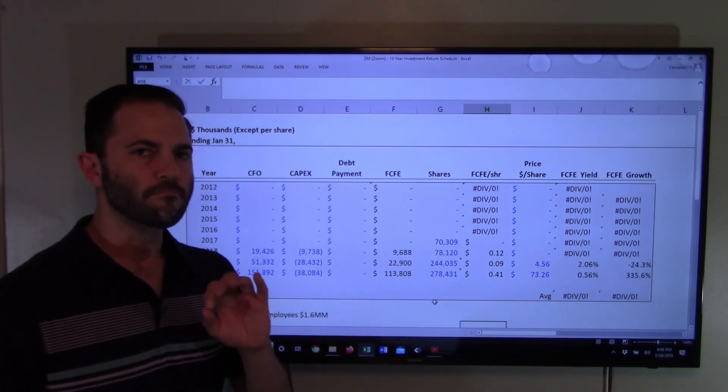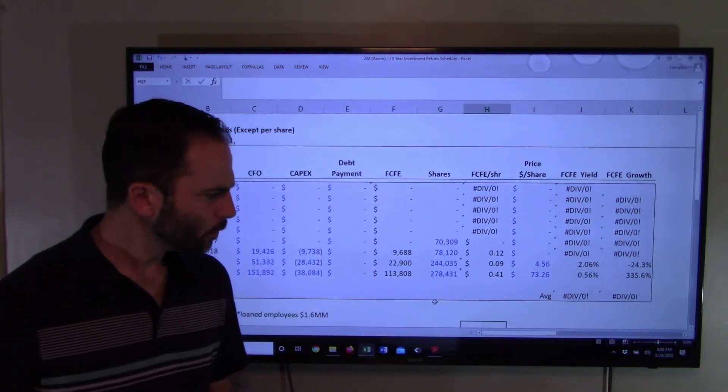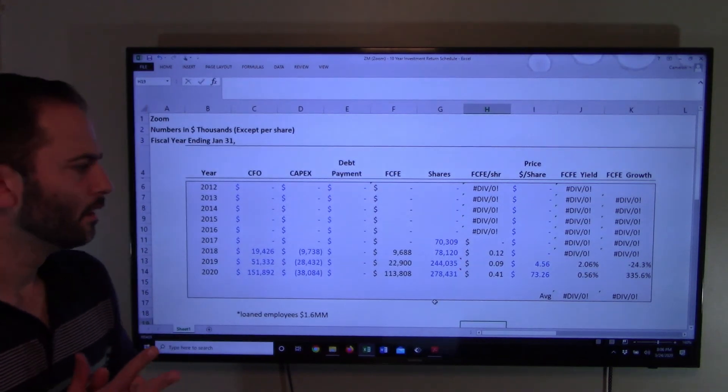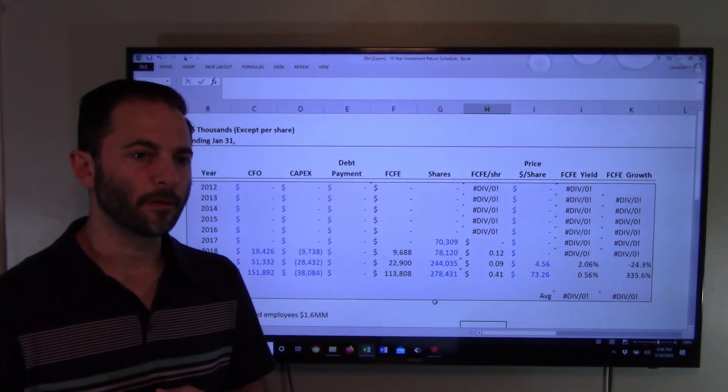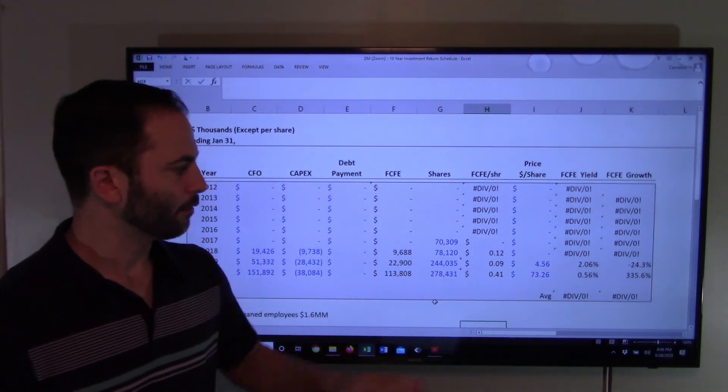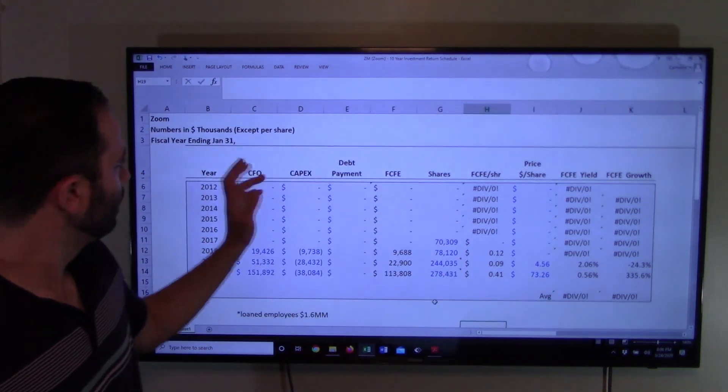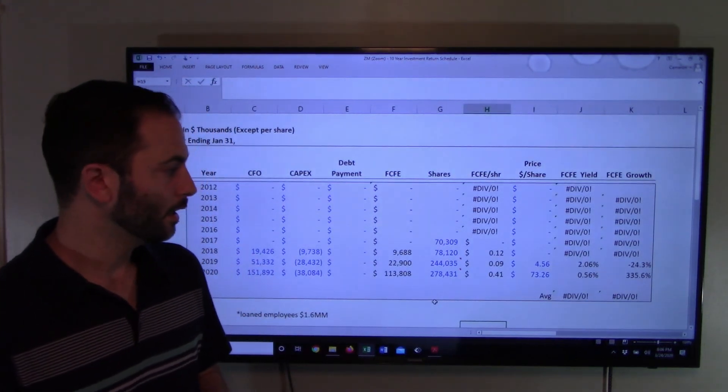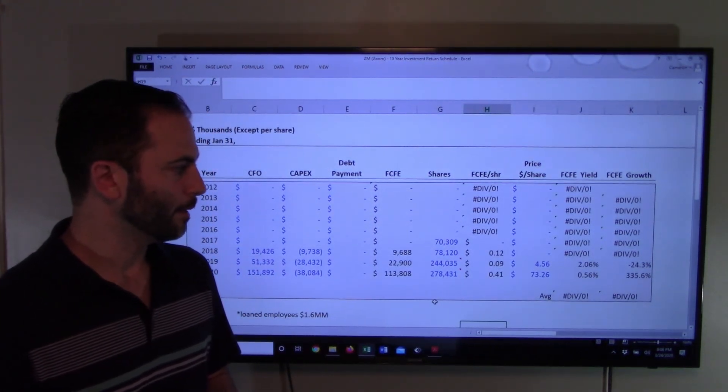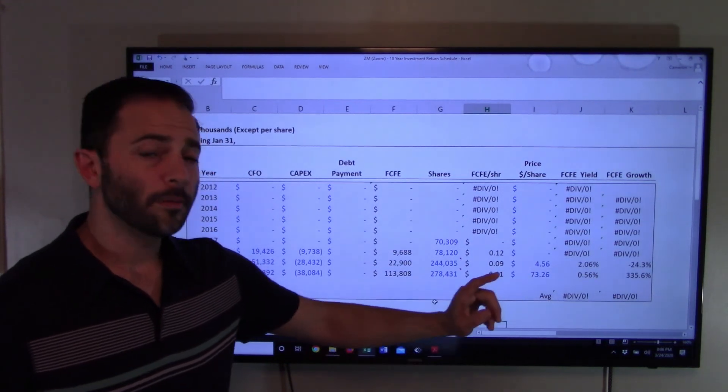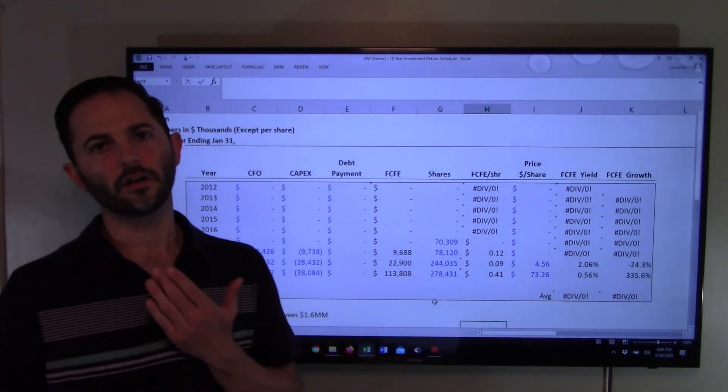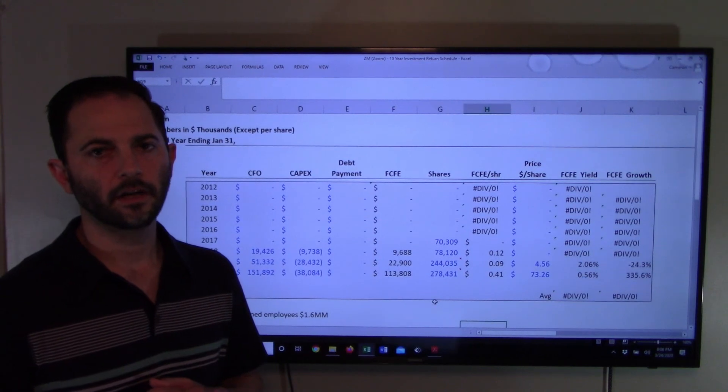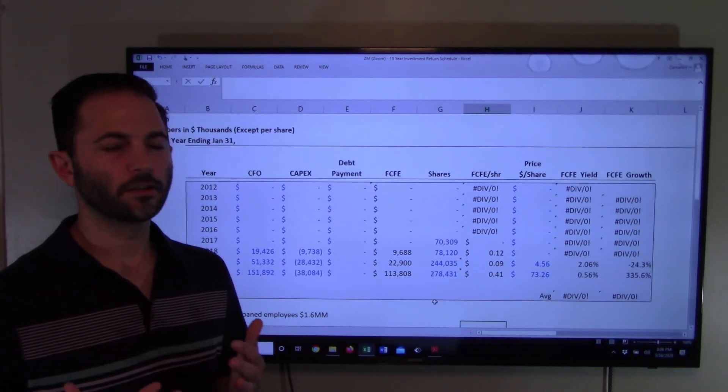278 million shares outstanding means a 41 cent per share free cash flow. At the end, the average of January of 2020, the shares were trading at 73 dollars a share.